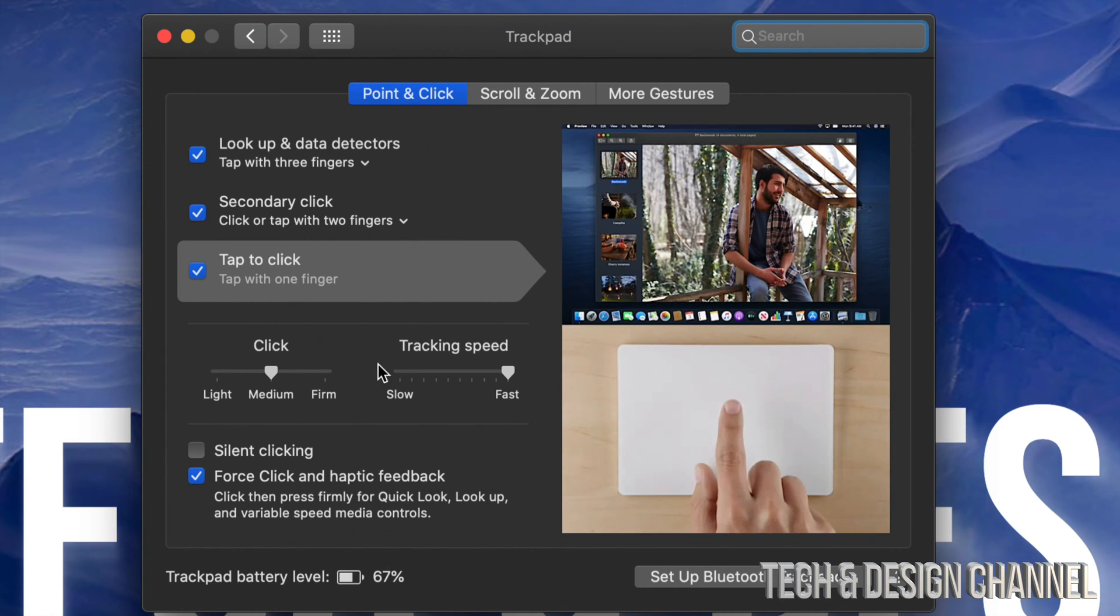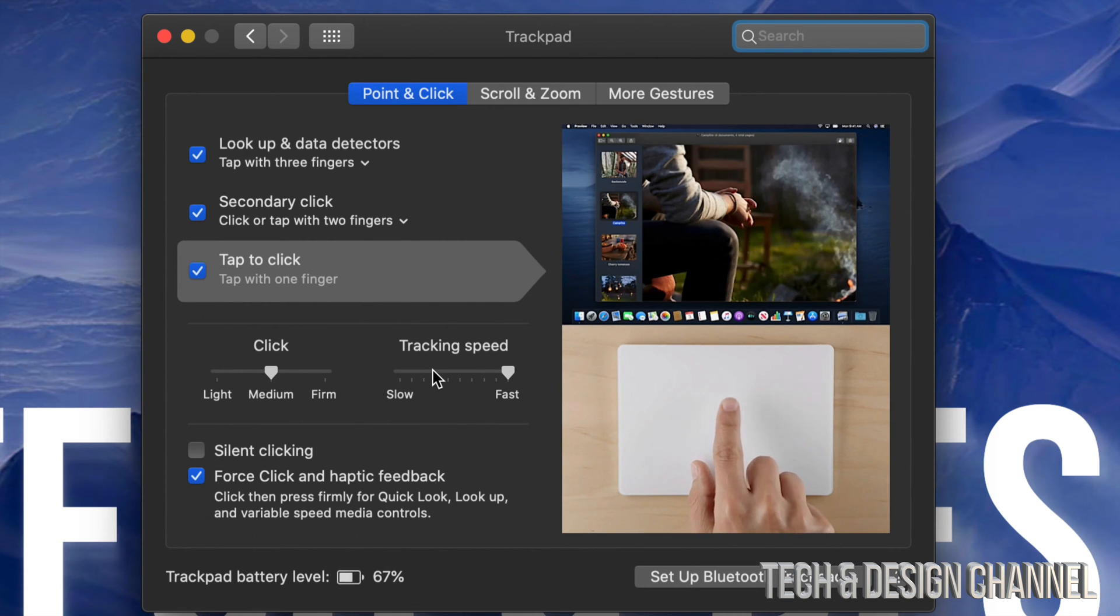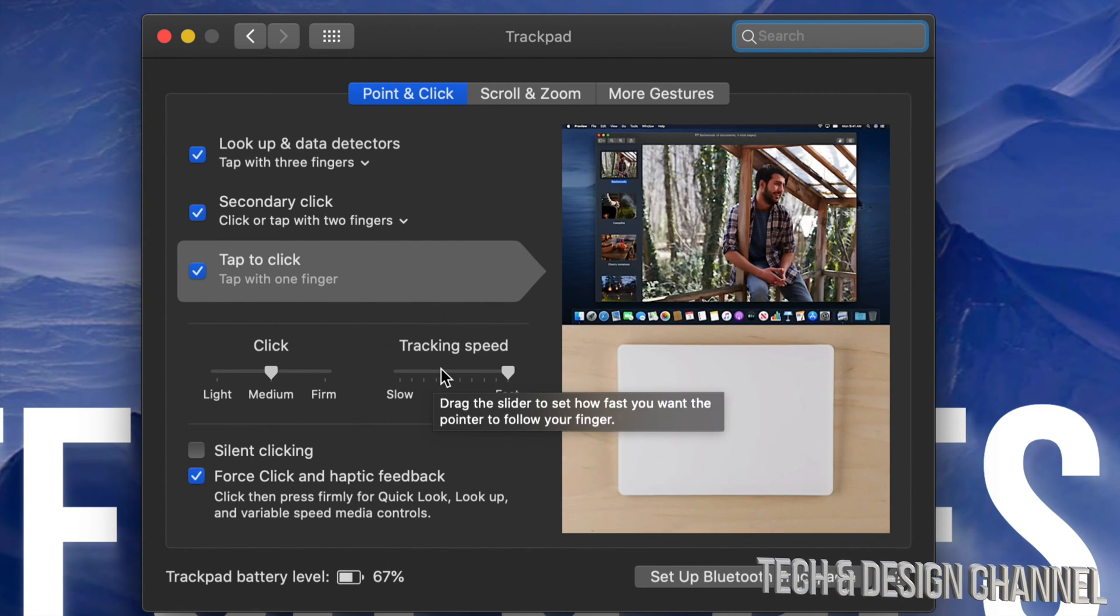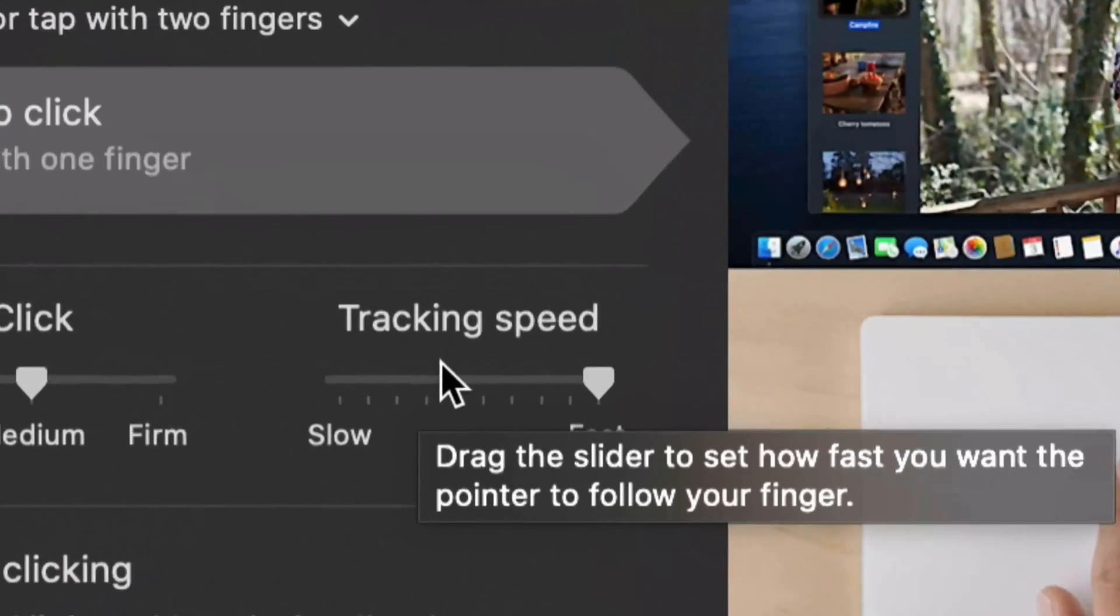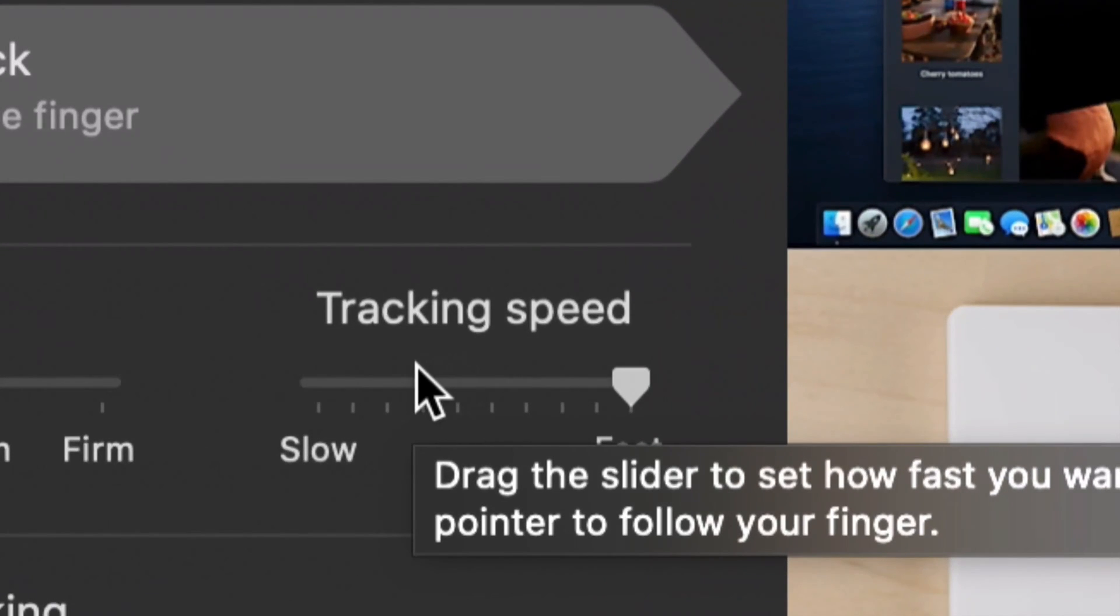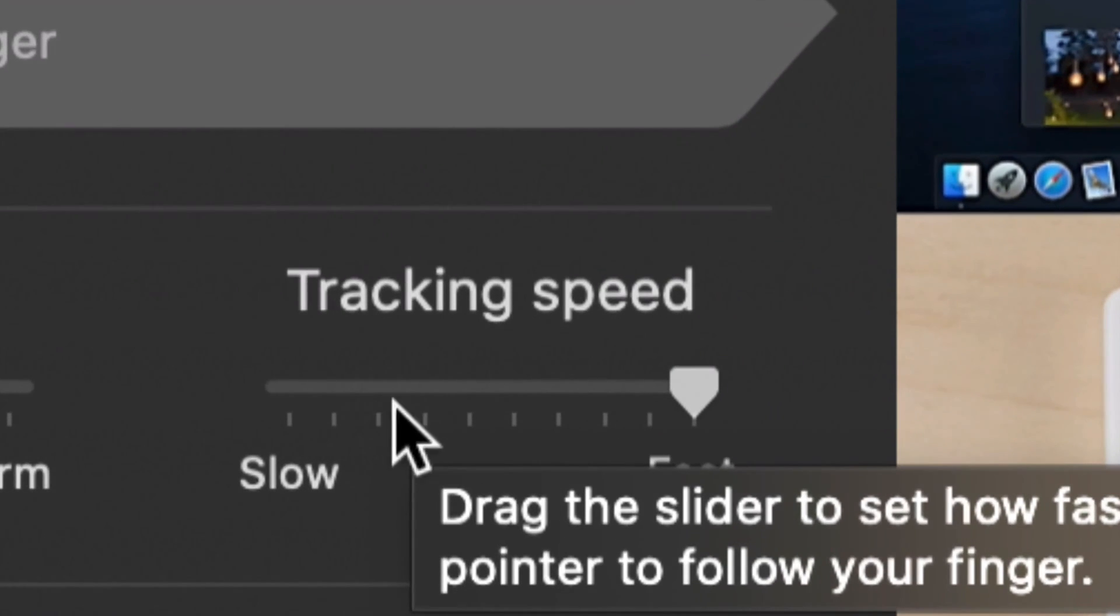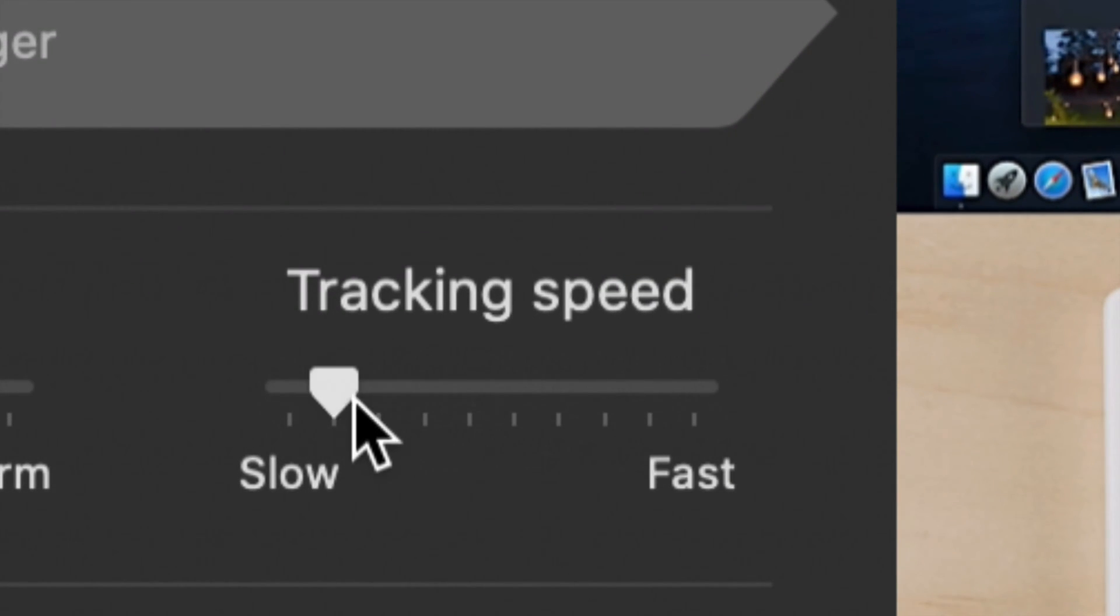Now the one that we need to adjust right now would be tracking speed. So that's this option right here. At this moment you guys might have it in slow.